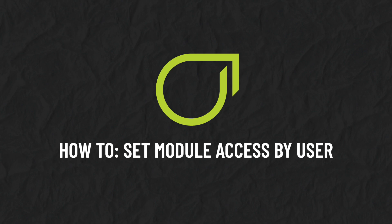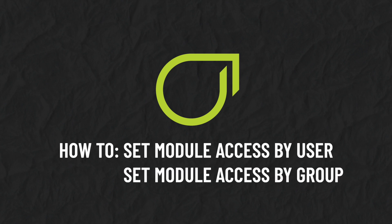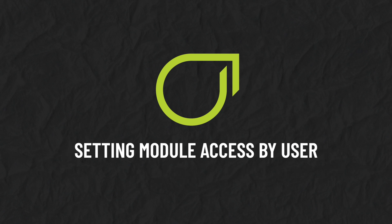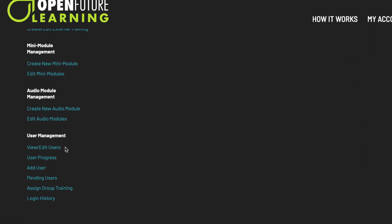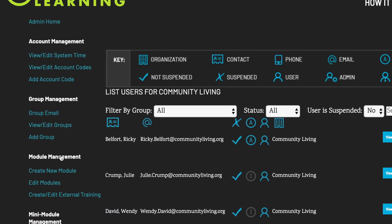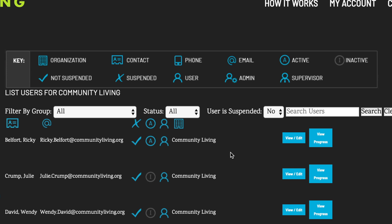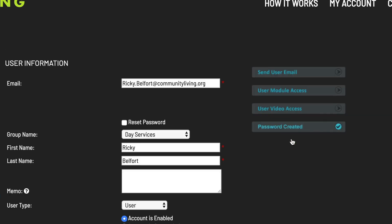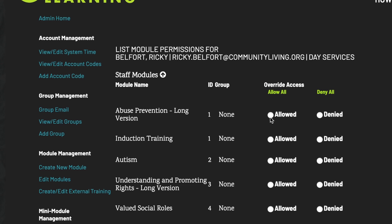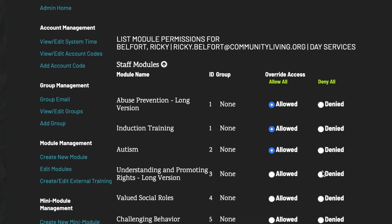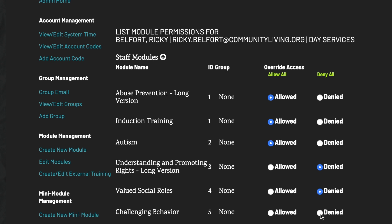Setting Module Access by User. Under User Management, select View Edit Users. Locate the user that you wish to establish unique module access rights to and select View Edit. Select User Module Access — any customization made at the group level will be reflected here. Allow or Deny Module Access. Select Submit to save customization.